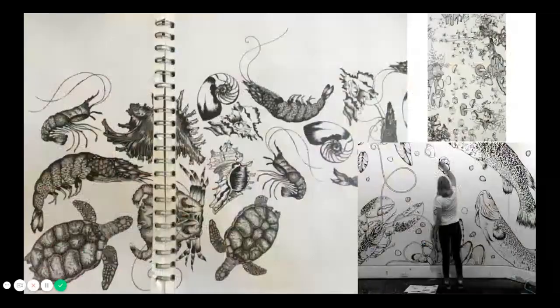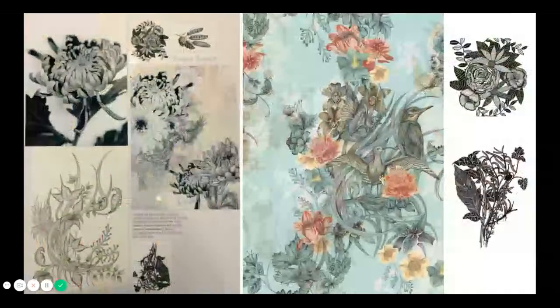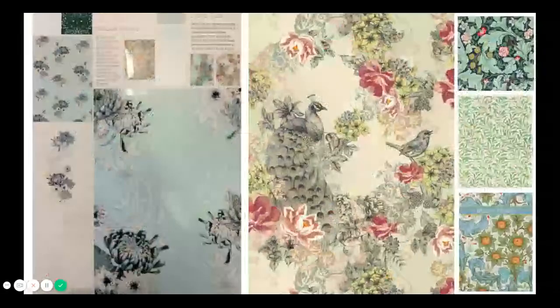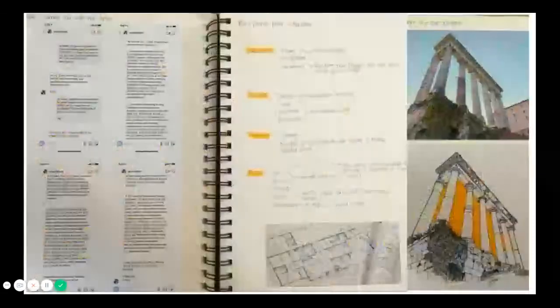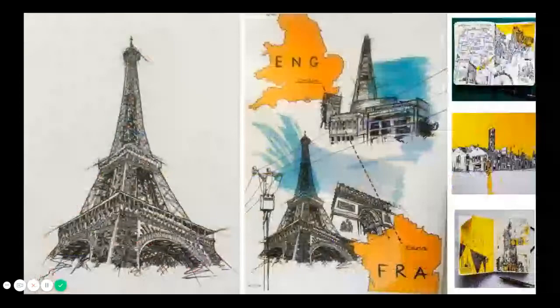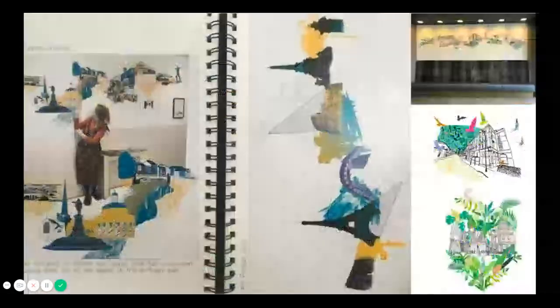Over the course you will conduct several different projects, but you get to choose your own theme. This can be anything that really interests you. In the past we've had students explore a range of themes such as portraits, landscapes, architecture, animals, nature, political themes, environmental themes and personal themes.